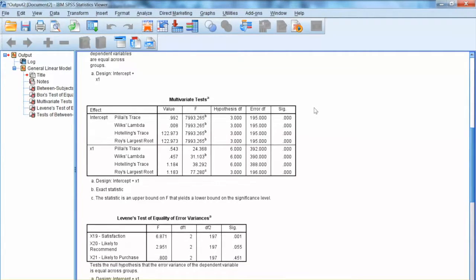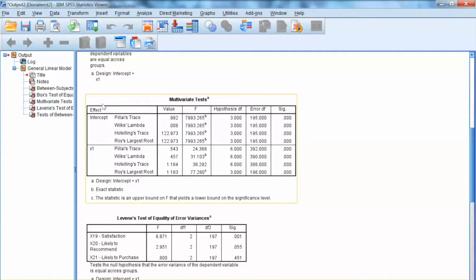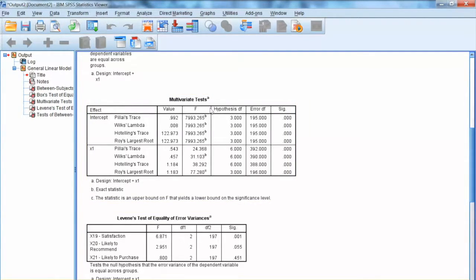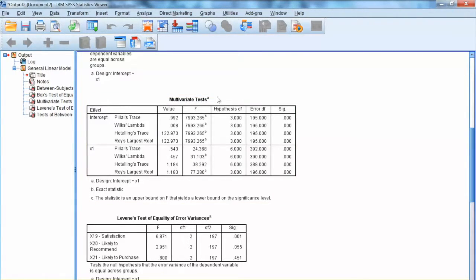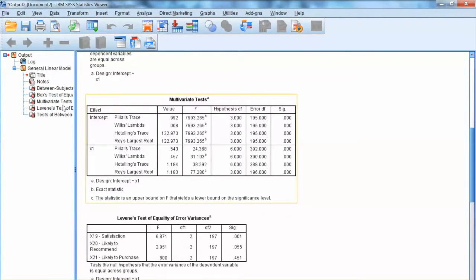Now we can examine the MANOVA results. First, we examine the multivariate test results, which show the main effect of the independent variable on three dependent variables collectively. SPSS uses four different tests: Pillai's trace, Wilks' lambda, Hotelling's trace, and Roy's largest root. The significance level of all four tests is less than .01, indicating the significant impact of x1 on three dependent variables x19, x20, and x21 collectively.